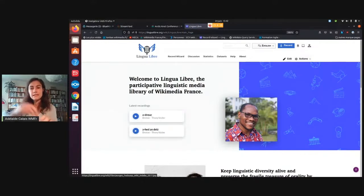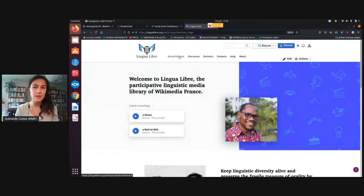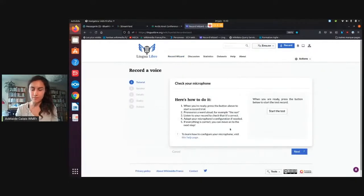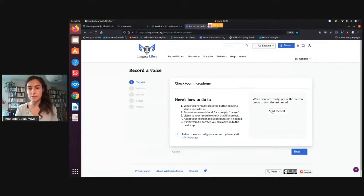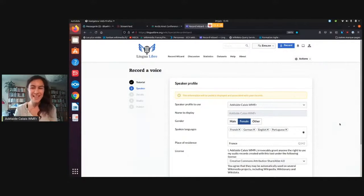This is what I just did — it sent me through the Wikimedia Commons account and asked me to log in. If I go to the Record Wizard, now that I'm logged in, I will have five easy steps that are mapped here. The first one is to test my microphone. I can hear it in my headphones and you won't hear it, but it worked.